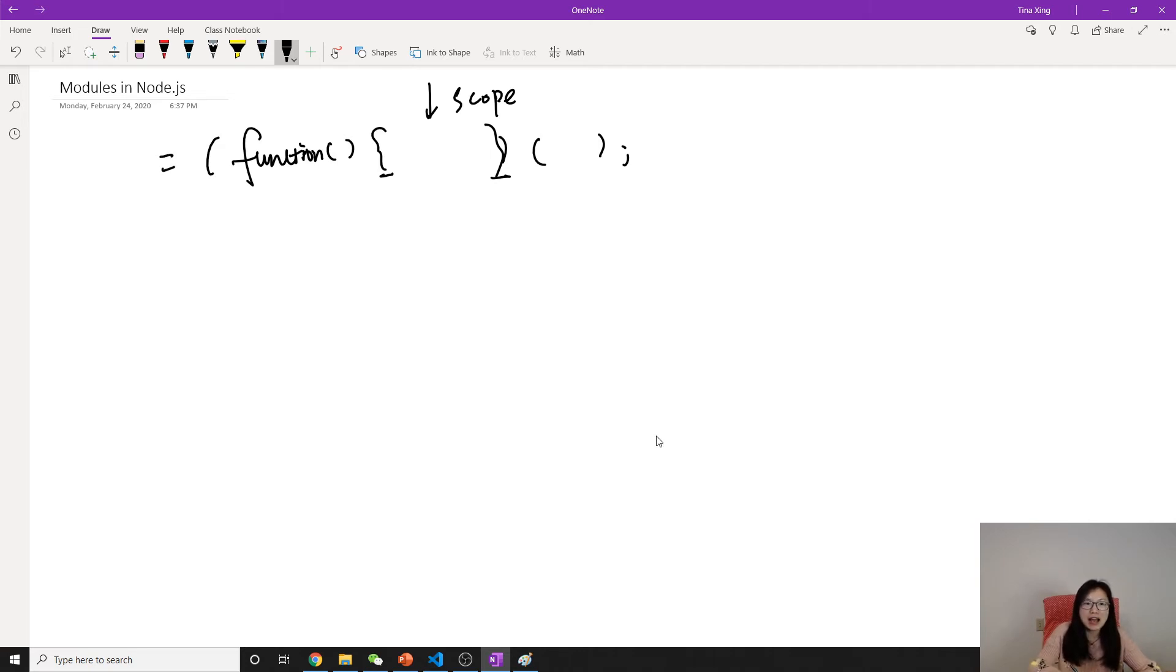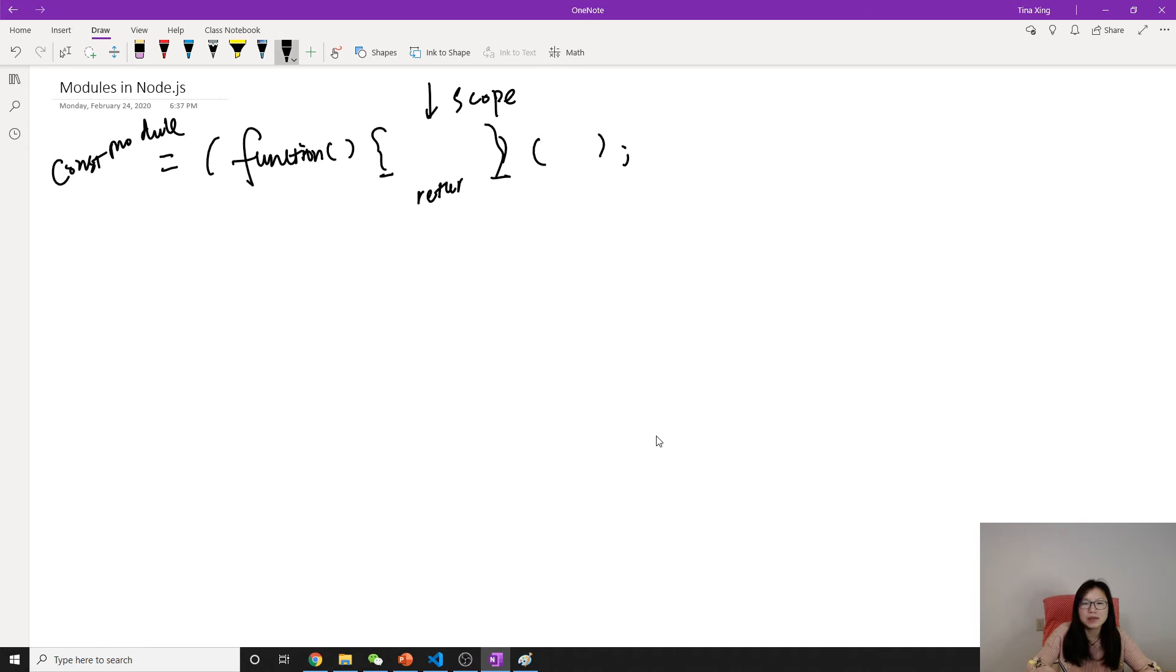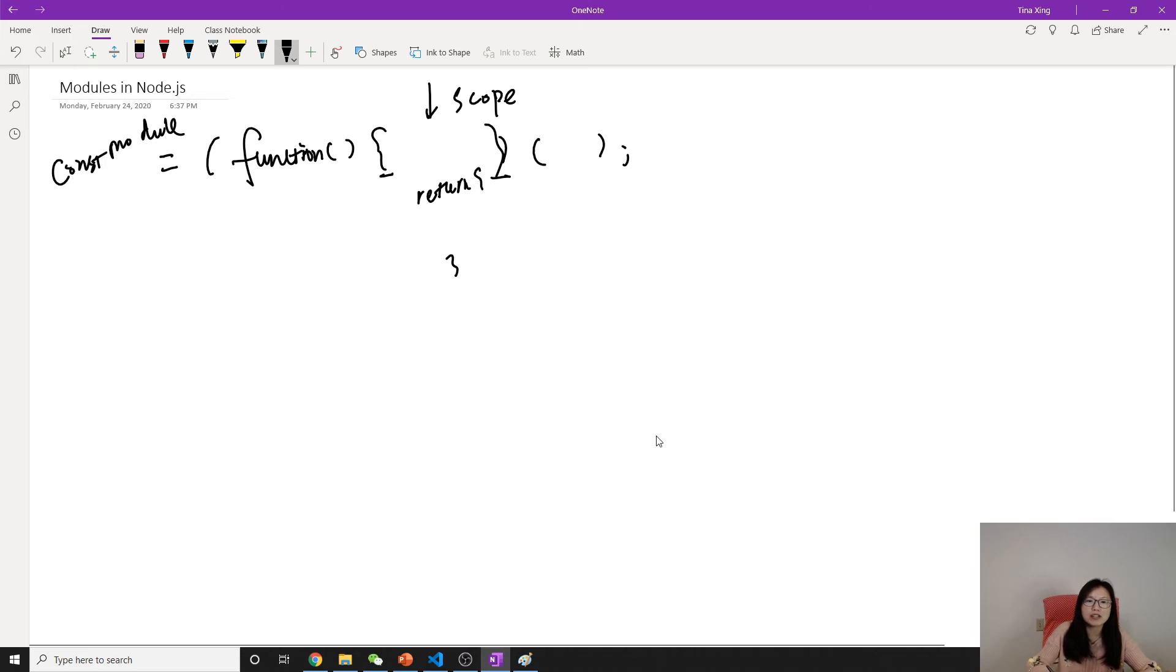But if I use something called a module, and here I have a return statement, so whatever I return here is gonna be public. Because outside the function, the module can represent whatever returned.